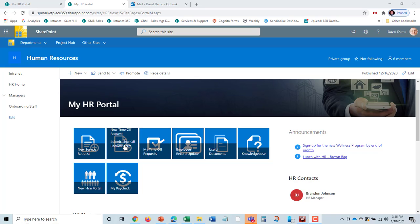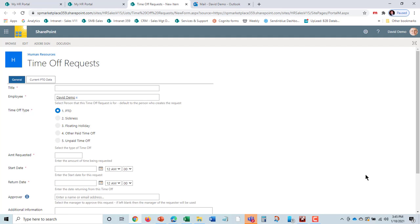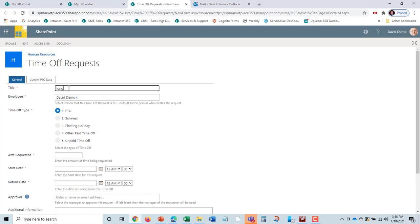If you're using our time off request system, we've got that built into the HR product. Or if you already have one, you can change this link to go out to another HR time off system. David could go in and perhaps he wants to take a long weekend in February.